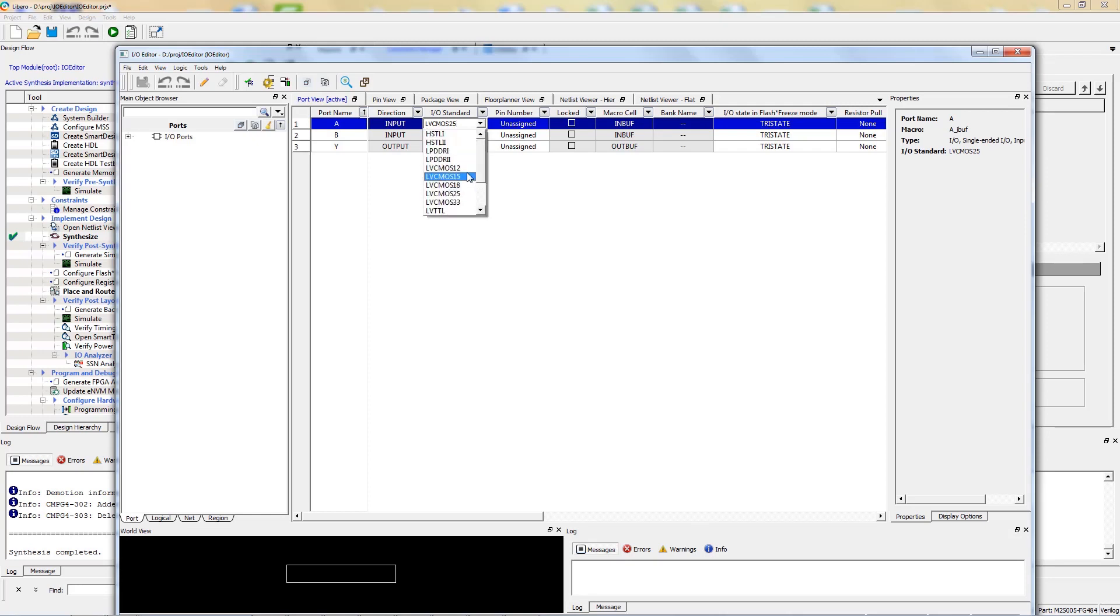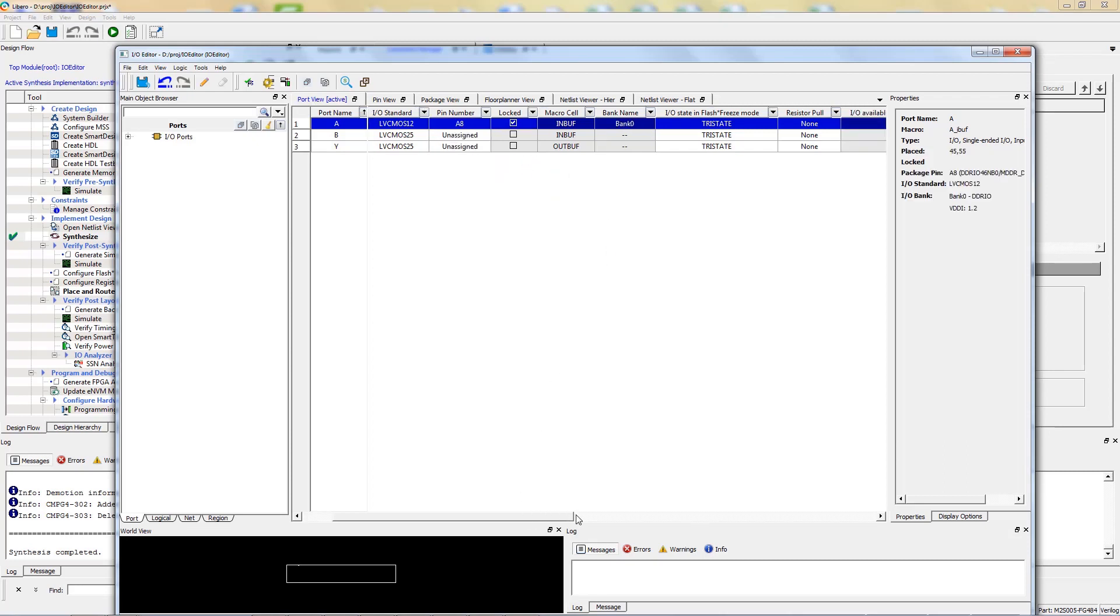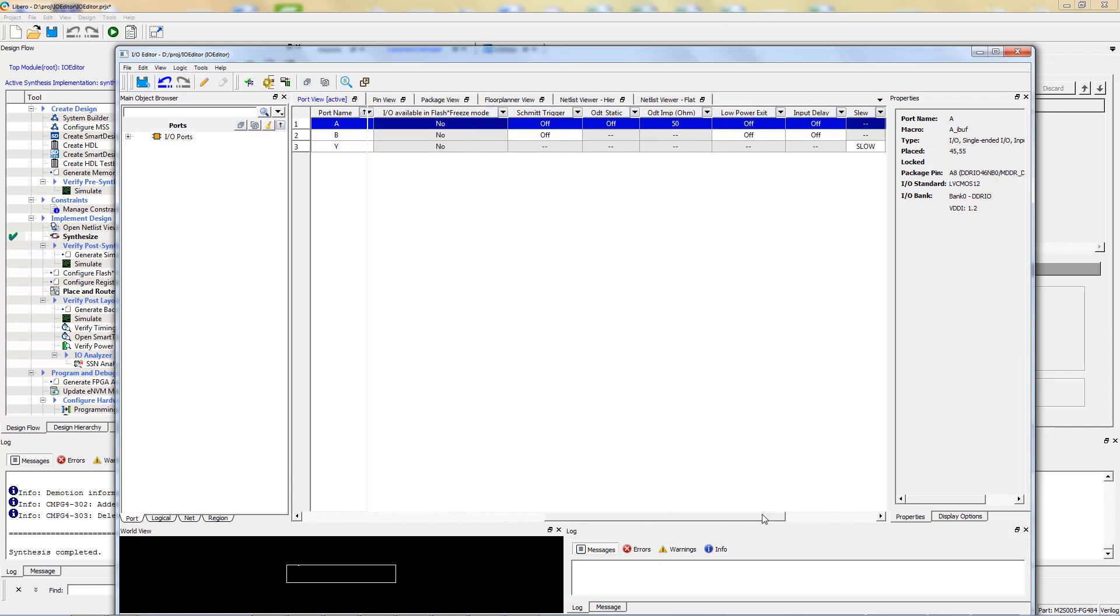As you can see in the Port View tab, you are able to easily modify the attributes on any pin in your design. The tool will only allow you to use attributes which follow proper design rules for your selected pins on your selected device, reducing the chance of errors.